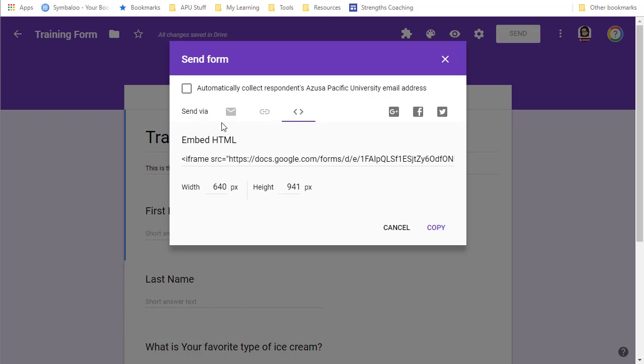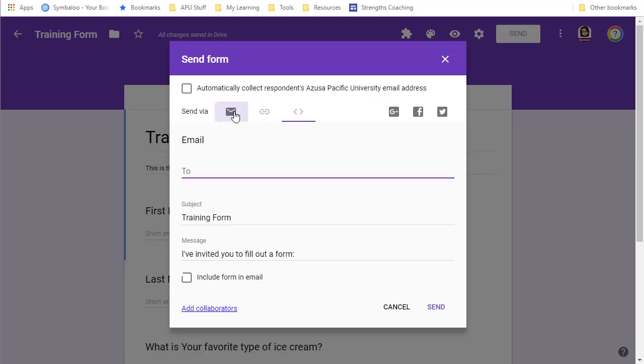So that is sending. That's what you want to do for the people who are going to be filling it out.